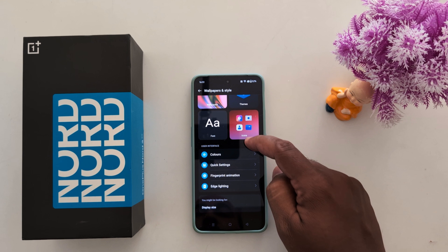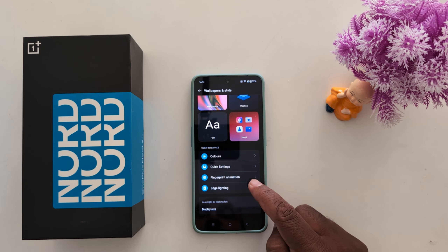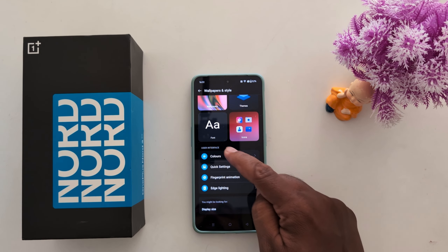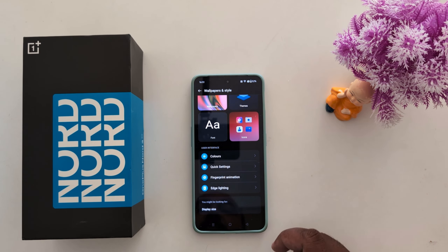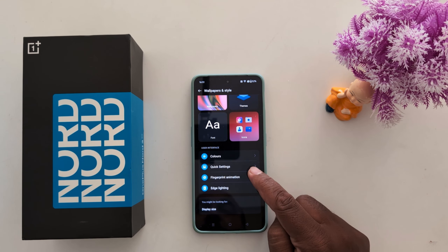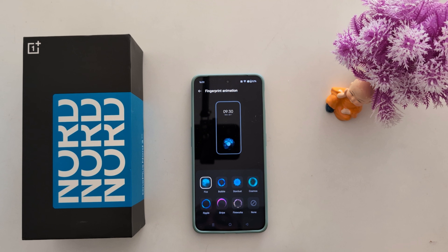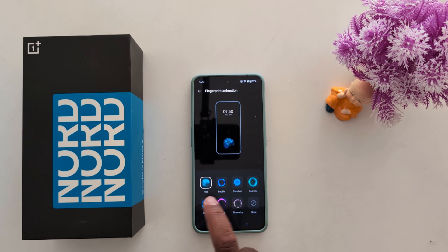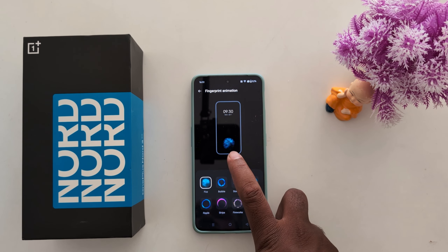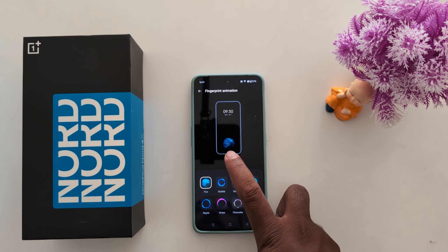Scroll down. Here you can see Fingerprint Animation in the user interface section. Tap on it. Now by default, it is set to Peace. Here you can see how it looks when you unlock your OnePlus device.